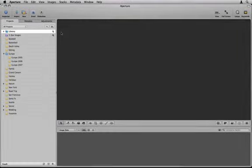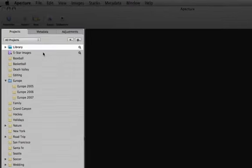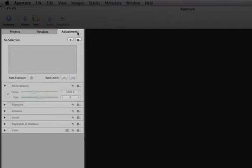On the left is the Inspector, which includes three tabs: Projects, Metadata, and Adjustments.